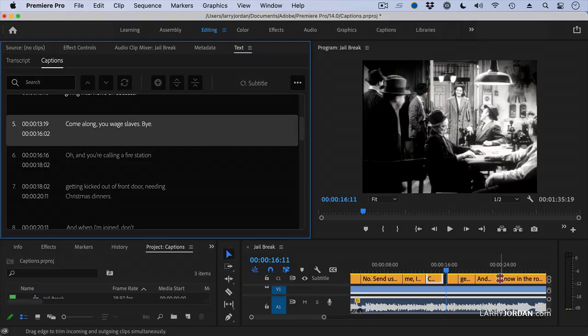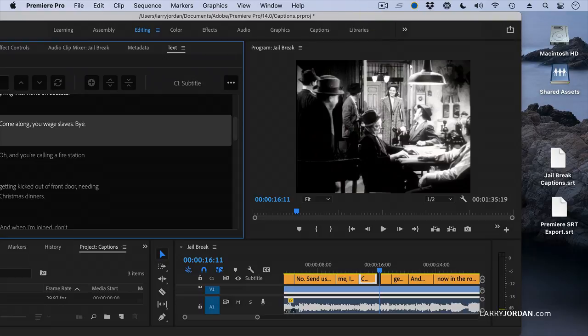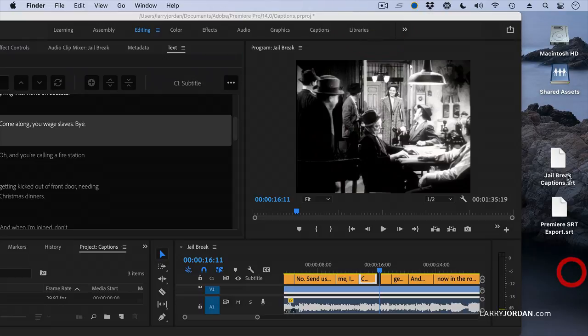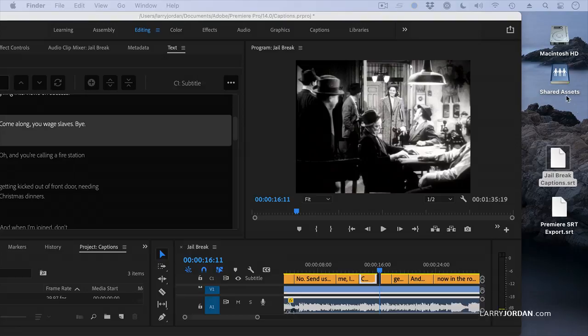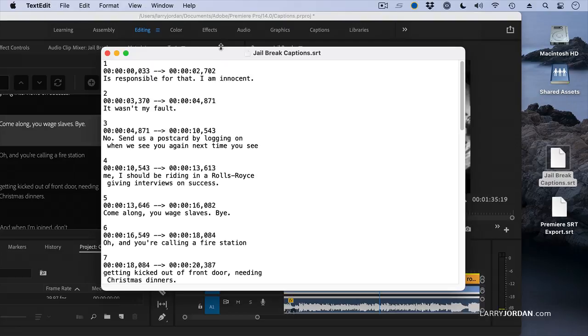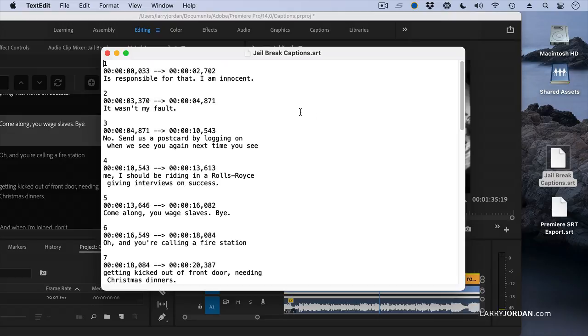Let's take a look now at what this has created. There's our Jail Break Captions. Double-click it. It opens up inside TextEdit, and there is the captions ready for use in another program or Premiere or just because you want to hang on to it.